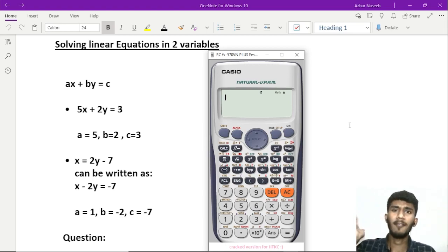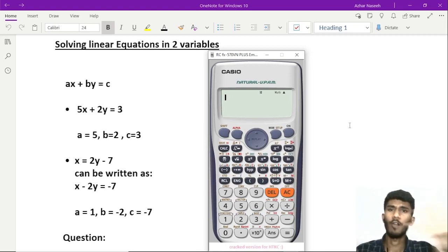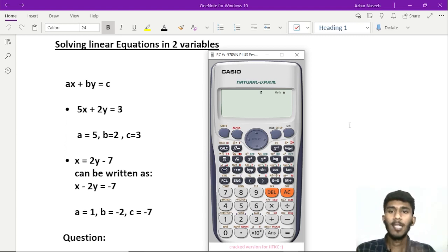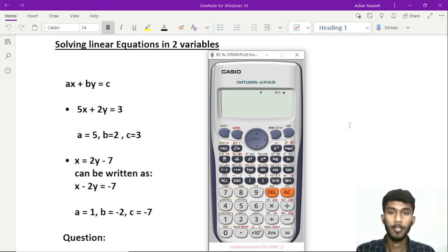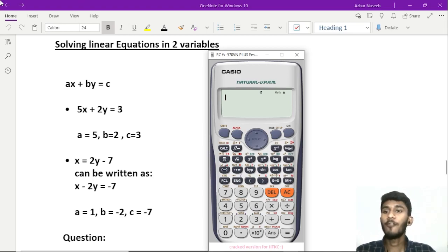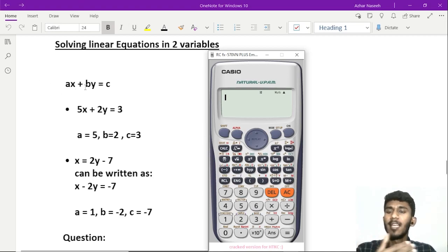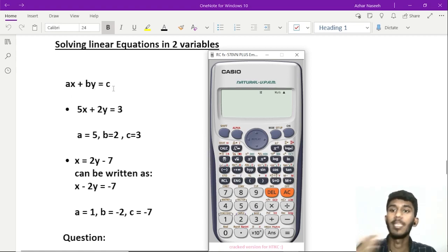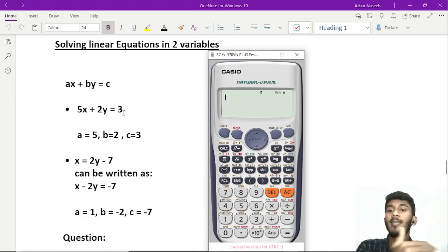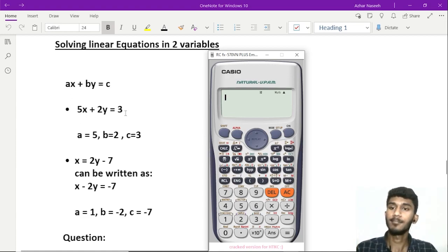We have a number of different cases to solve. Generally, this is a formula: x plus y equals c. We have to solve linear equations in two variables. For example, if x plus 2y equals 3, it is just a linear equation in two variables.